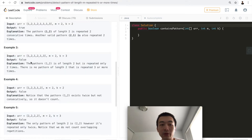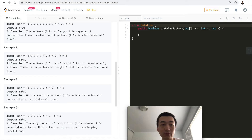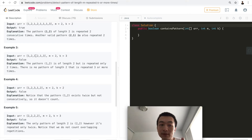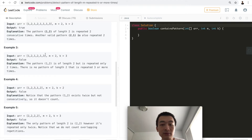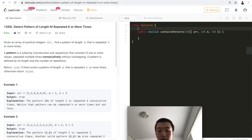Now let's take a look at example three. It's asking us to check for a pattern of length two that needs to repeat three times. One, two — that's length two. One, two — it repeats twice only, so this returns false. We can also check two, one — it repeats a second time, so length two repeats only two times. That's why it returns false.